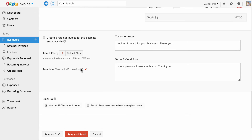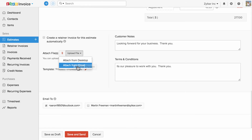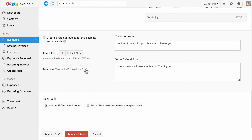You can attach additional files either from your desktop or from the cloud. You can change your template, and you can customize your templates under template preferences.